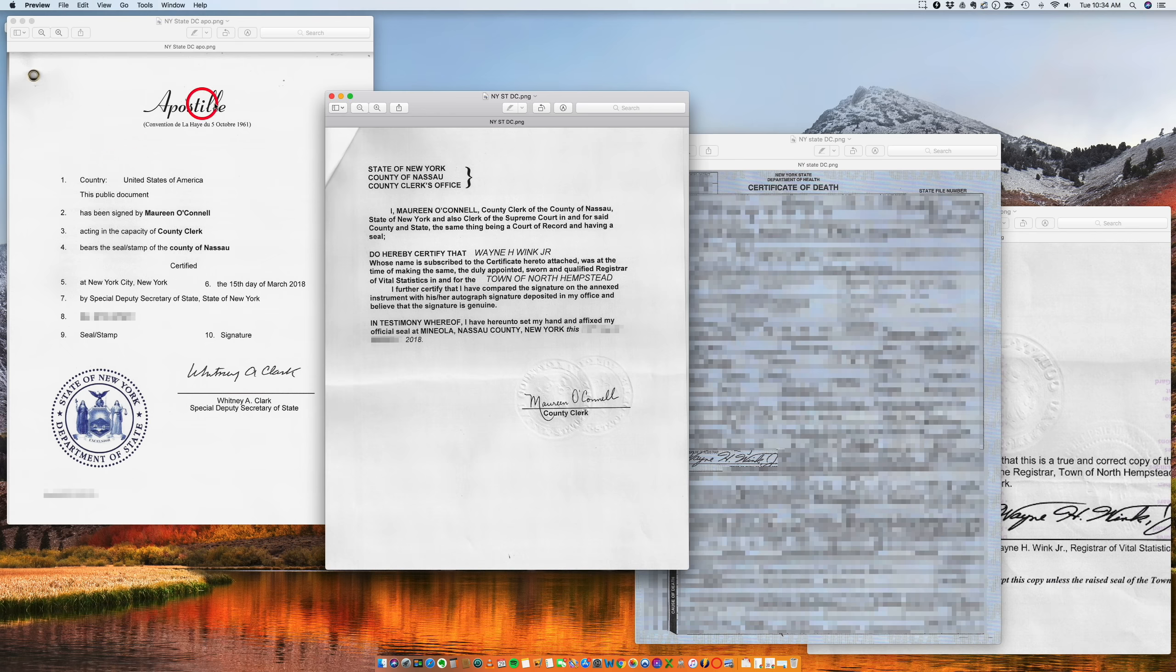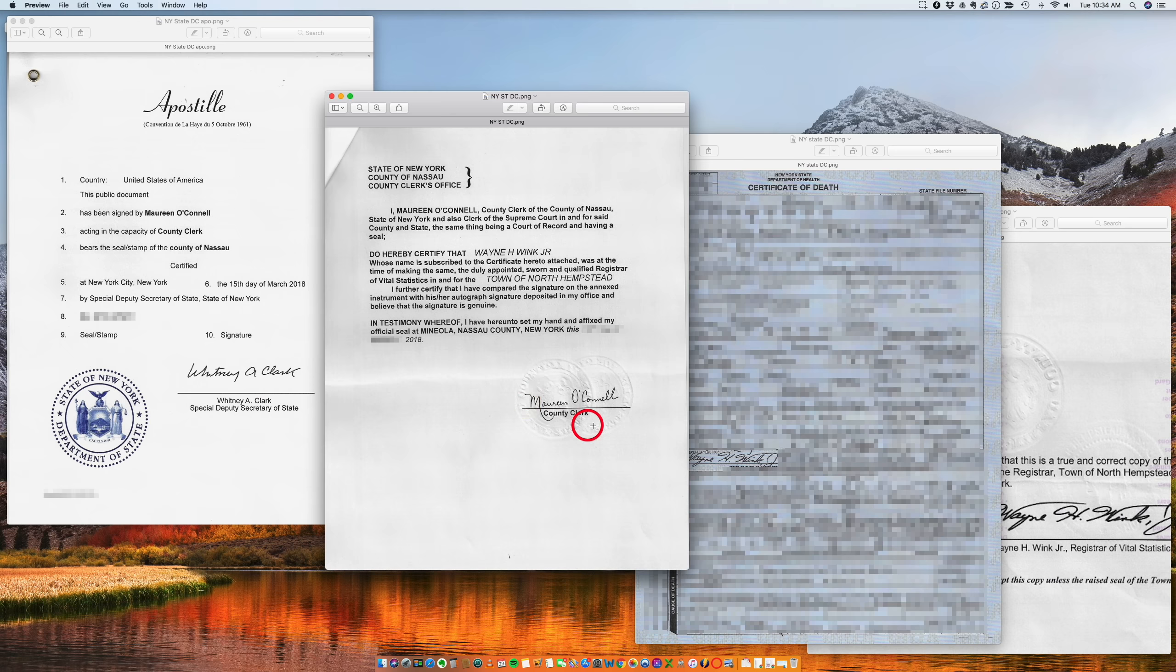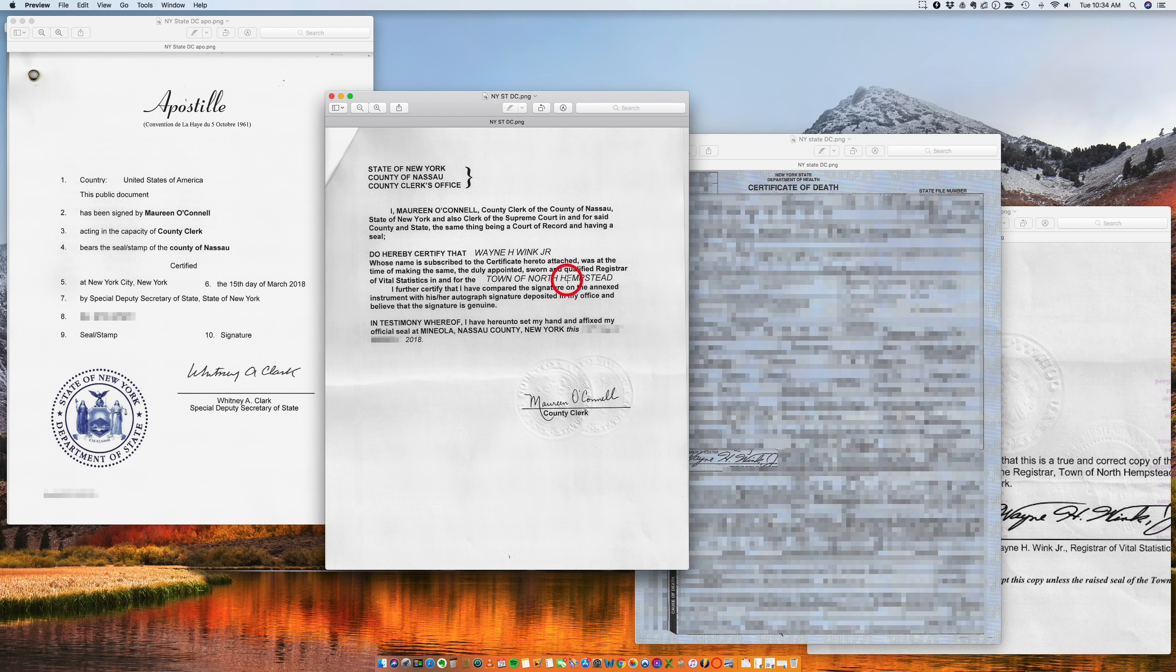So if we go from the very top, it's the apostille issued by the Secretary of State certifying the county clerk of Nassau County, her name is Maureen O'Connell. Maureen O'Connell here is certifying the signature of Wayne of the Town of Hempstead in the County of Nassau, and here you have the death certificate.